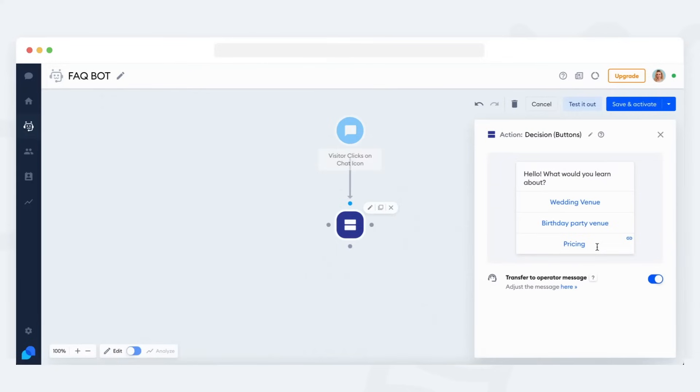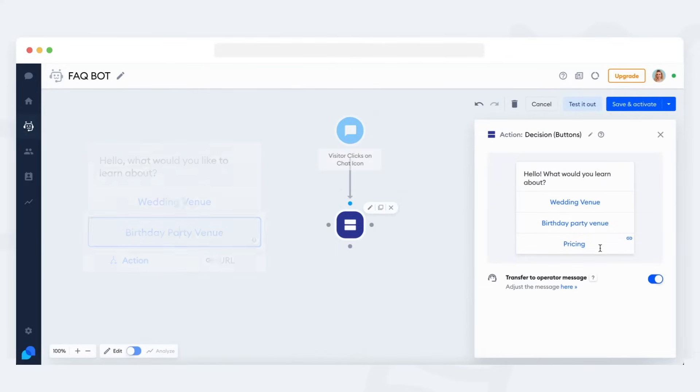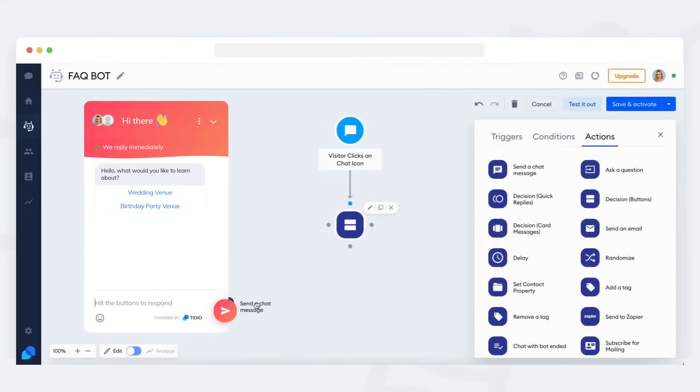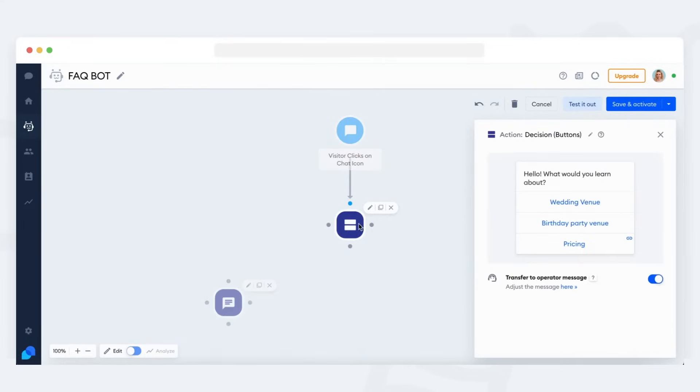Next, add another button and name it as well. Now your FAQ bot welcomes your visitors and gives them two topics to choose from. Now you just need to create a response to each of these topics.